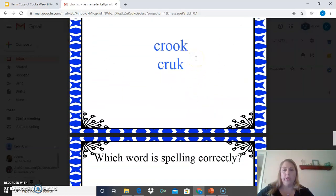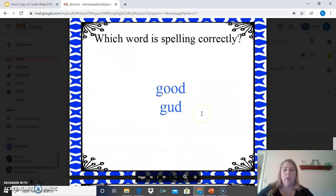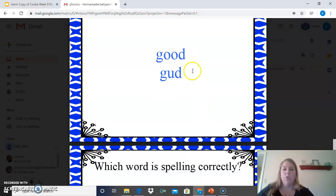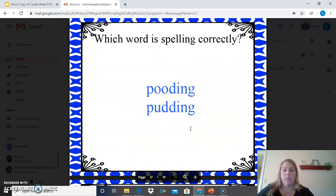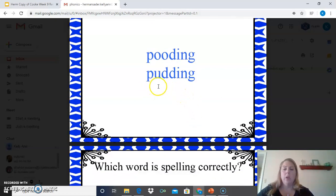This word is crook, which rhymes with brook that we looked at earlier. When we spelled brook, we used the double O, which is what we do with crook — C-R-O-O-K. A couple more: the word is good — G-O-O-D. Another one is the word bulletin, and the correct spelling uses the letter U — B-U-L-L-E-T-I-N. This next one is the word pudding — P-U-D-D-I-N-G — spelled with the letter U.